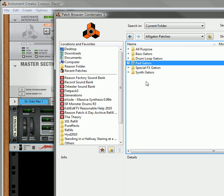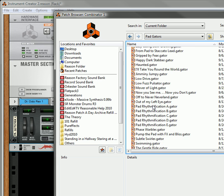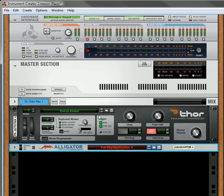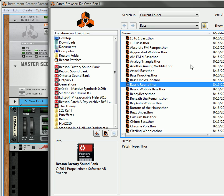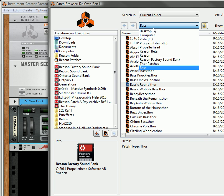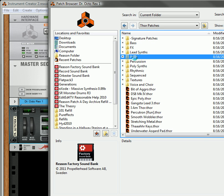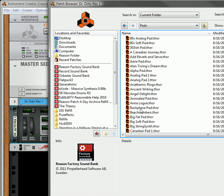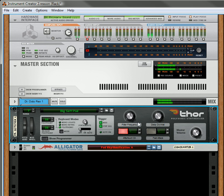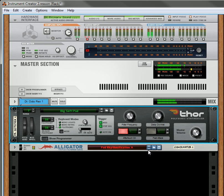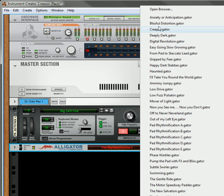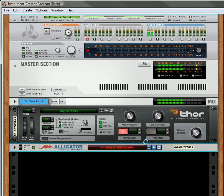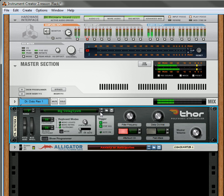We've got some pad patches. Let's just turn on some rhythmification here. Let's open the browser. We'll get to a Thor Patch that is a pad patch. Let's see. This just rhythmifies the pad.